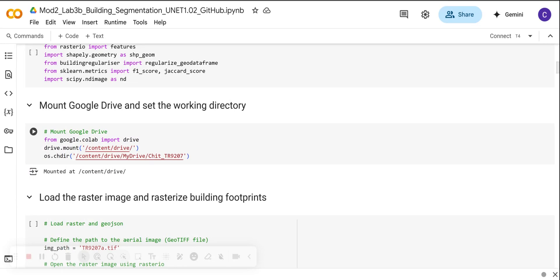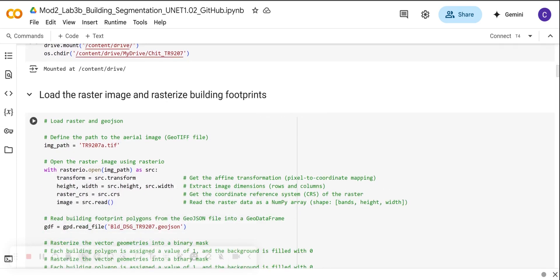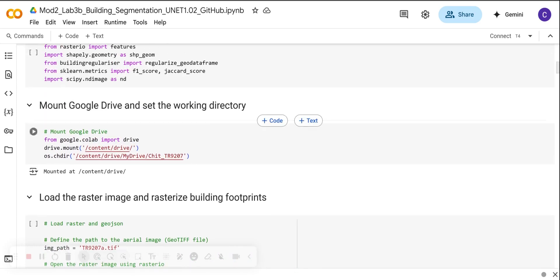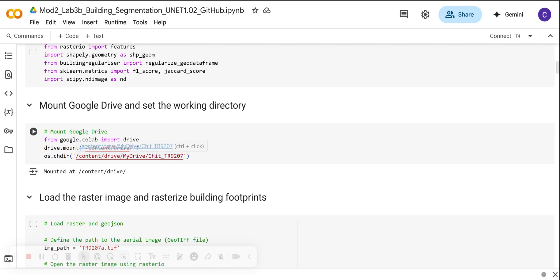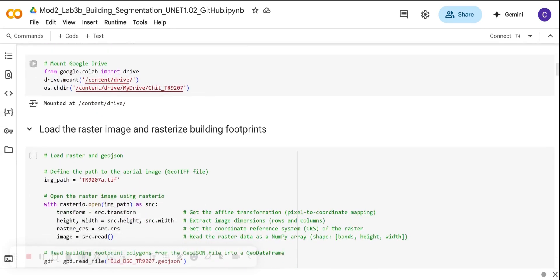Next we are going to mount Google Drive and we are going to set our working directory. We have done this in the previous tutorials. Please make sure that we have the correct path to your Google Drive. For my case here, this is my path. This folder is where my datasets are contained. We are also going to use the same folder for saving our outputs.